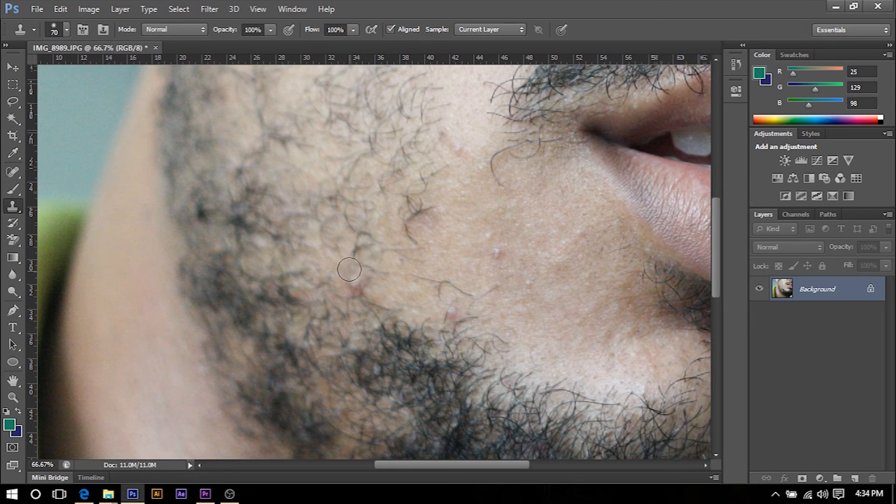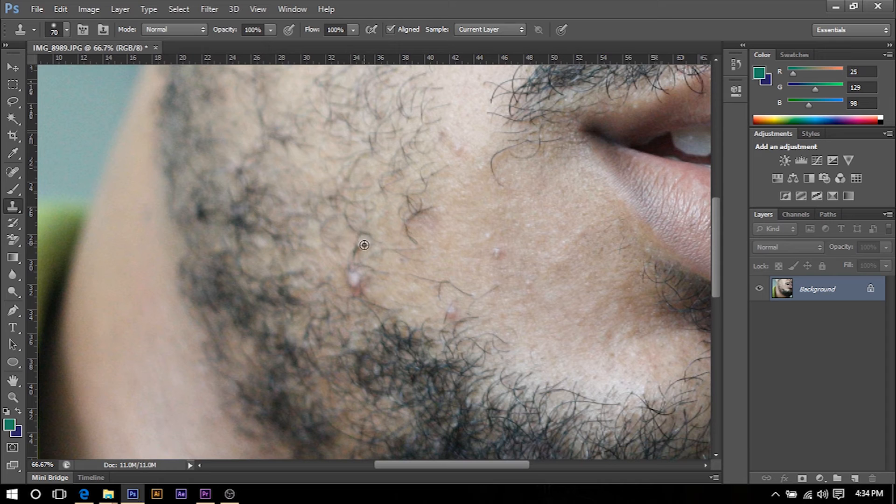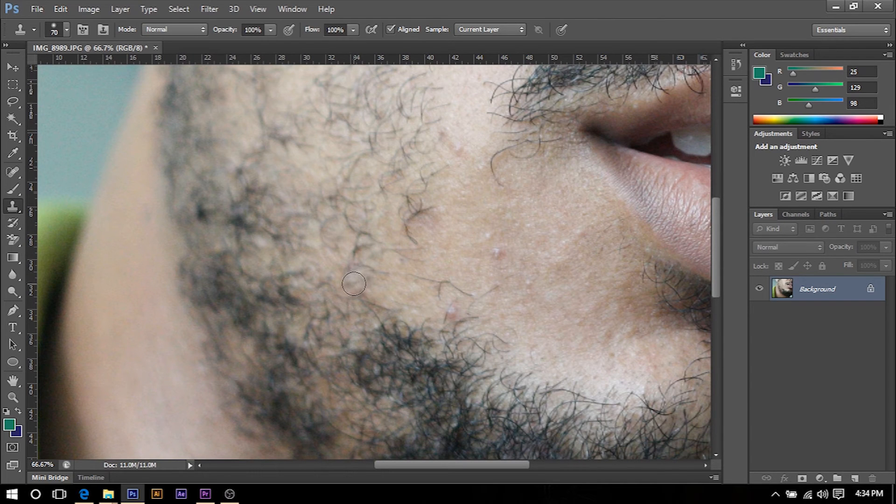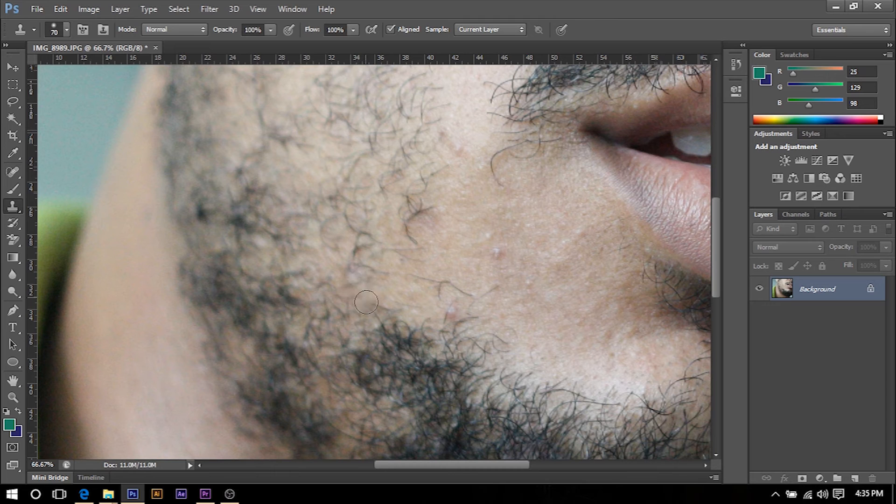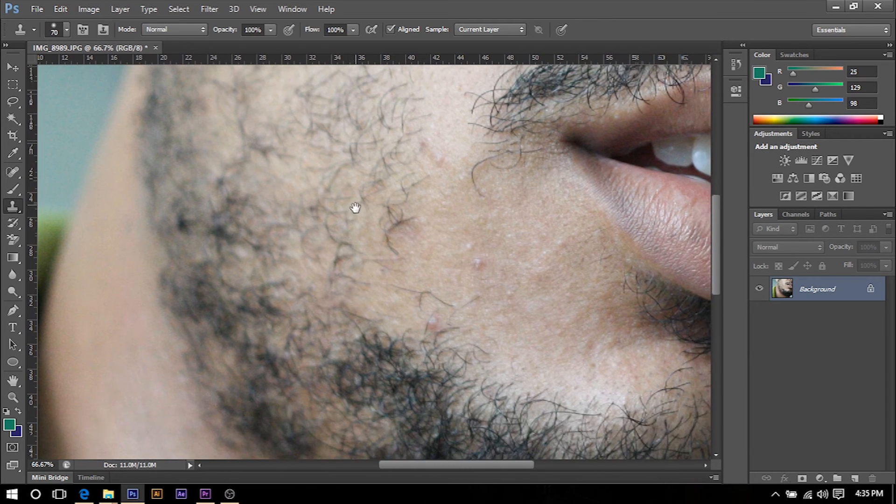As you can see there is one right here. All I'm going to do is hit Alt and find the section that I want to cover the pimple, and I'm just going to left click here and then go over the pimple and then left click.